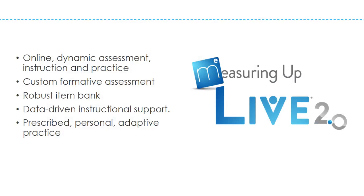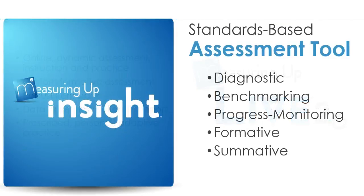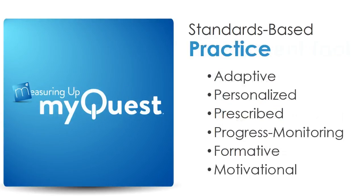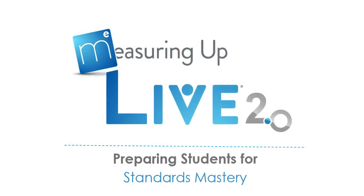Measuring UP Live 2.0 is a flexible, online, supplemental program designed to pinpoint students' knowledge levels, track progress towards standards mastery, and provide adaptive and ongoing practice to build standards mastery, all through an authentic testing experience to prepare students for their state assessments.